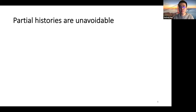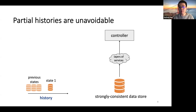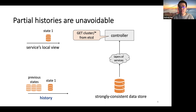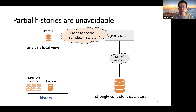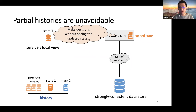Let me start from why partial histories are unavoidable. Still using Kubernetes as an example: at the beginning, the history includes a few previous states and the current state. The controller typically sends a query to the underlying data store, for example ETCD, to learn the most recent cluster state. Sometimes the controller needs to see the complete history to make the correct decision. However, by just reading the current state, the controller has no idea about any previous state in the history, so the previous states are missing in the controller's local view. Besides, the controller often caches the cluster state locally to achieve better scalability and performance, as it doesn't help to always send a query to the data store. When the history advances to a new state, the locally cached state might not be immediately updated. So the controller often makes decisions without seeing the most updated state. As a result, the controller inevitably makes decisions according to a partial history.